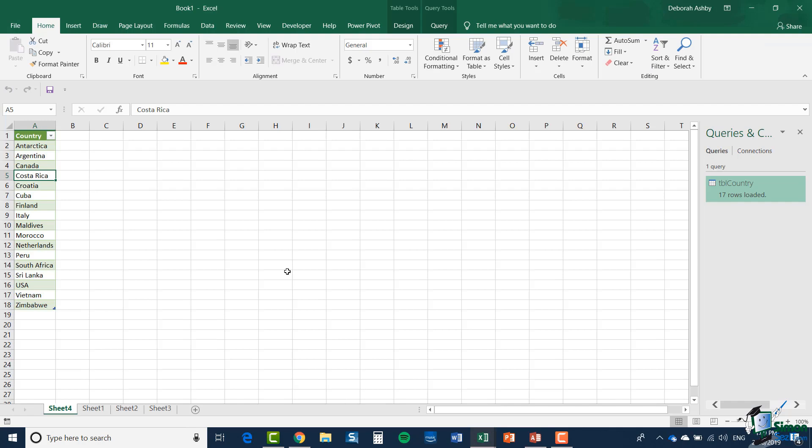And there it is, a list of countries that are available in the access database. If I make any updates in the access database they will be reflected here as well. So basically I've got a live link here. Now let's look at one aspect of this connection. You can see here the list of countries, they start in the second row with Antarctica and go all the way down to row 18 with Zimbabwe.